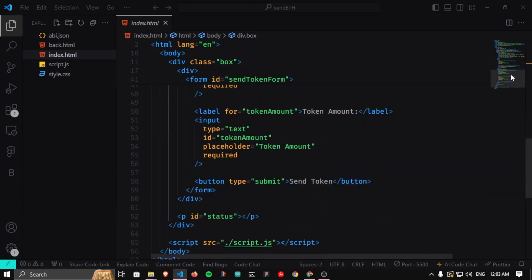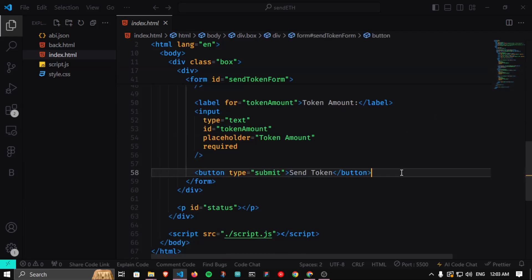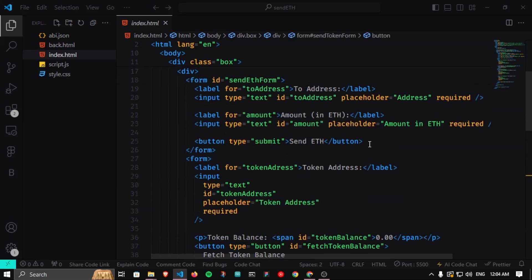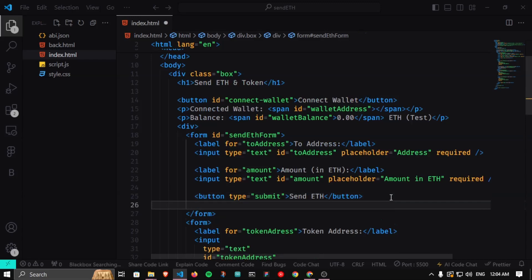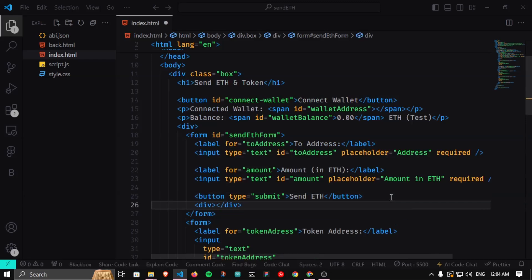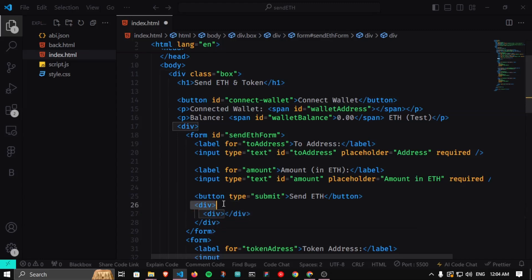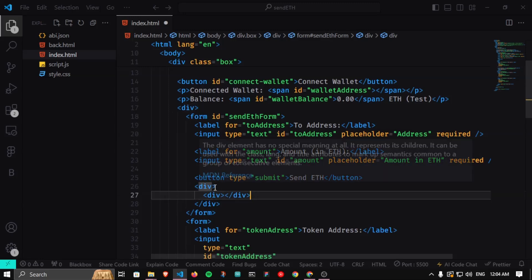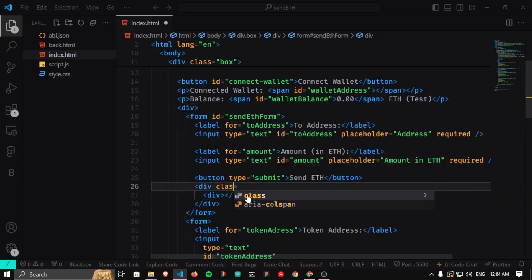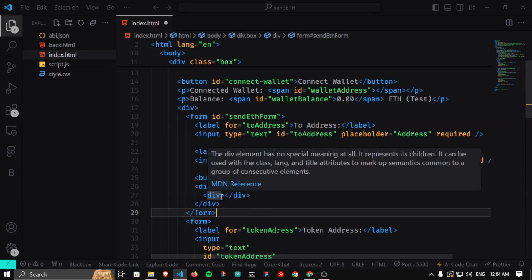I'm going to keep things simple — we'll use basic JavaScript to hide buttons and show loaders and vice versa. The first button is Send ETH. I'm going to create a div with a div inside it and give it a class name 'loader'. We'll keep the inner div empty and reference it. If I save this there's no visual change because the div is empty.